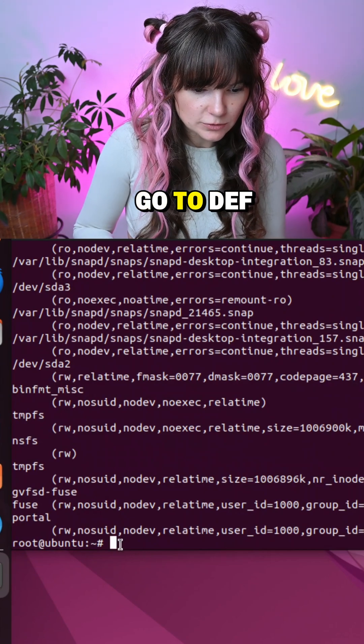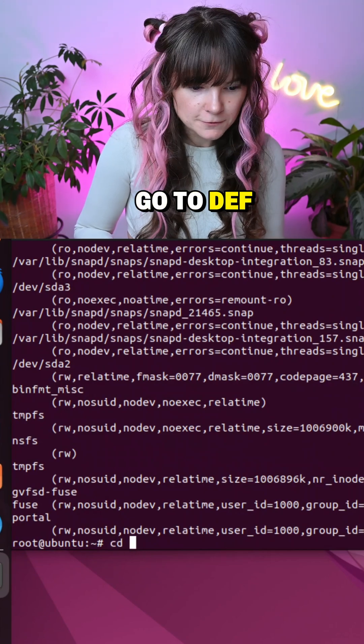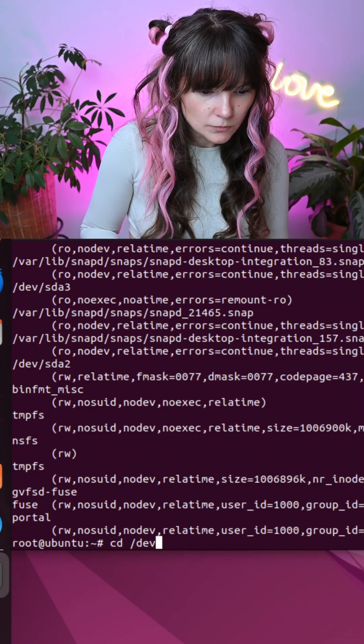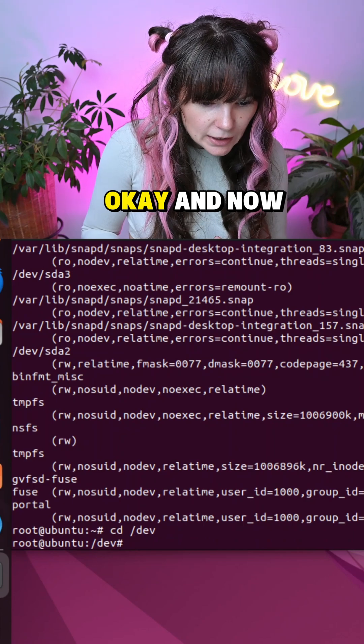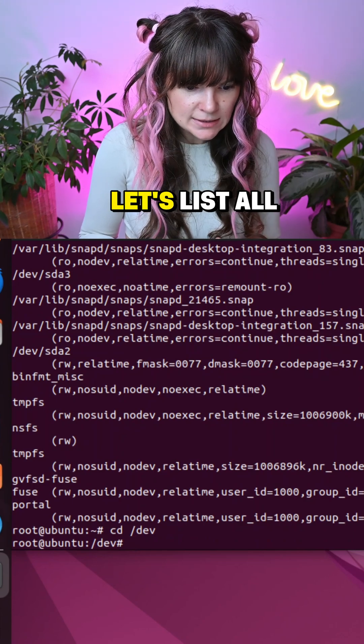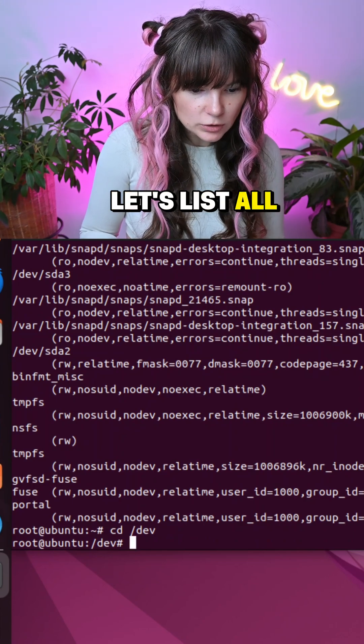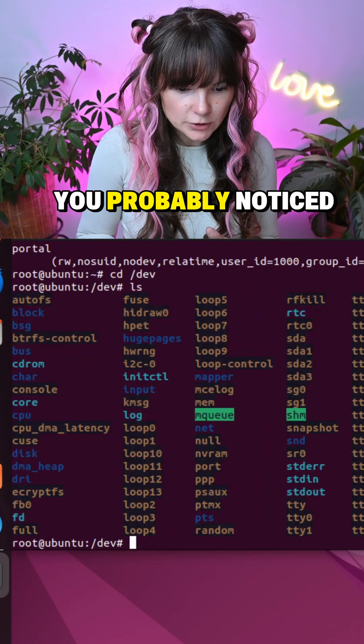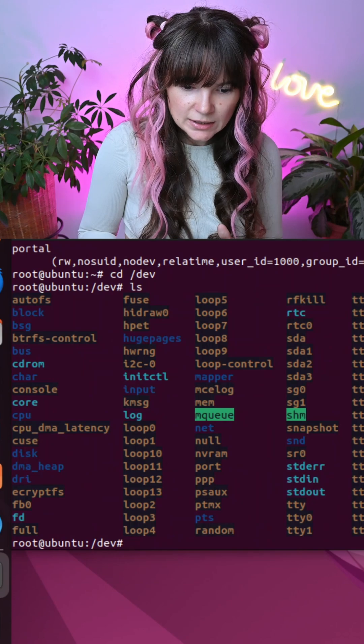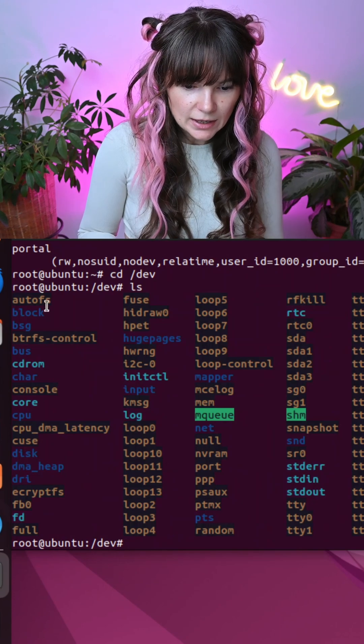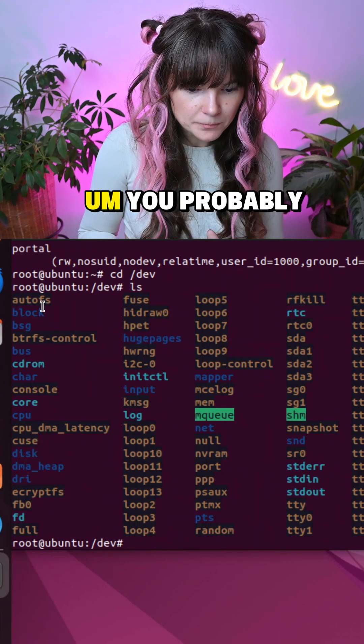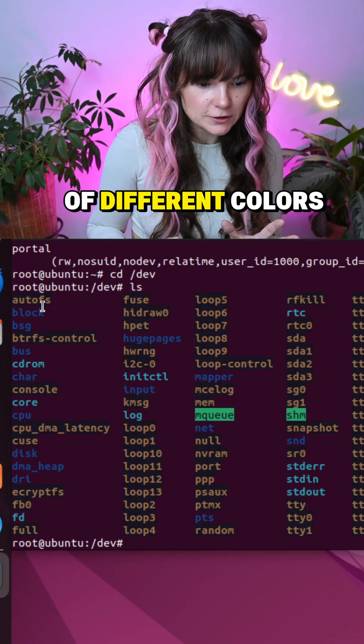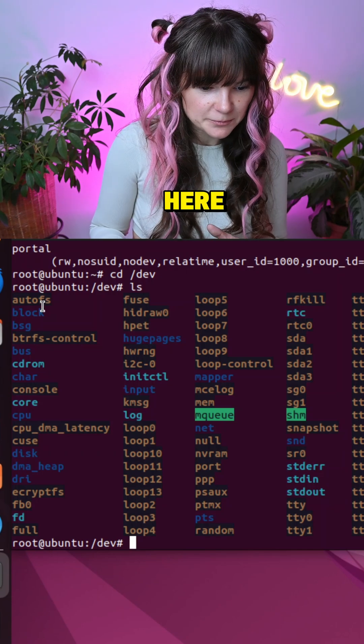Let's go to dev. Now let's list all the files and you probably noticed an array of different colors here.